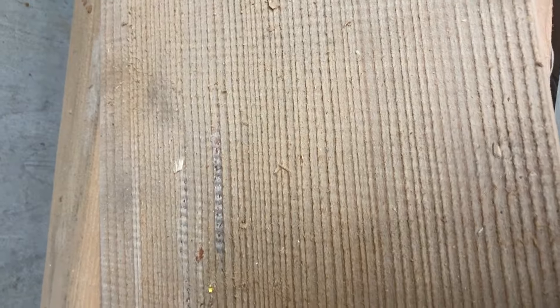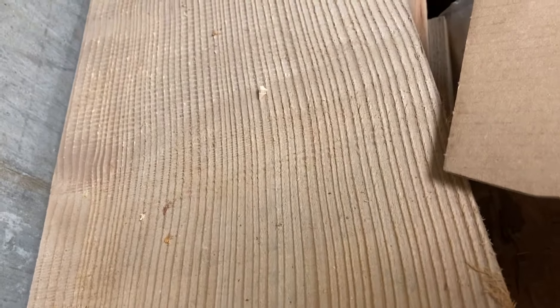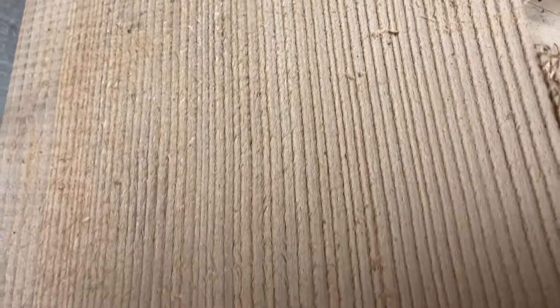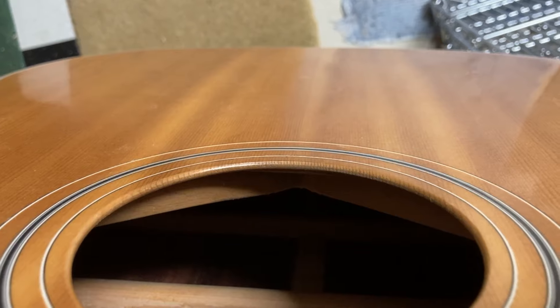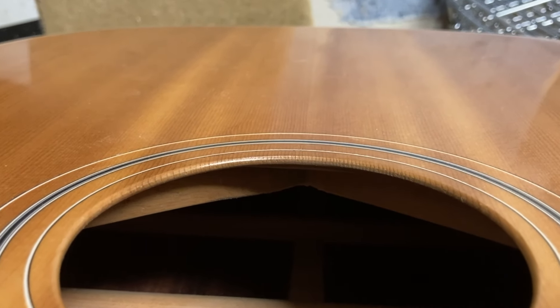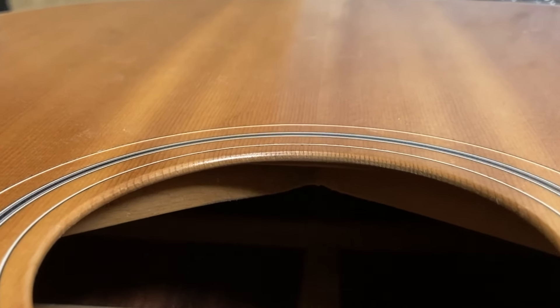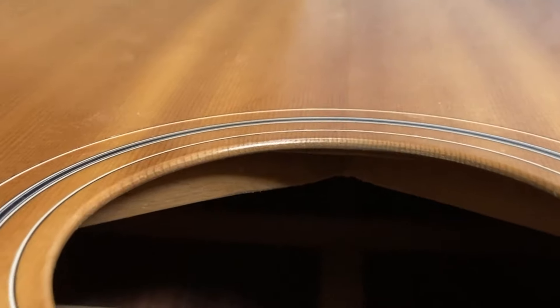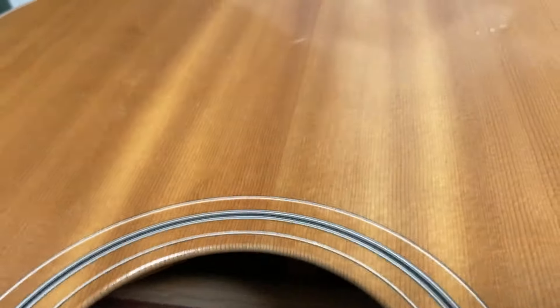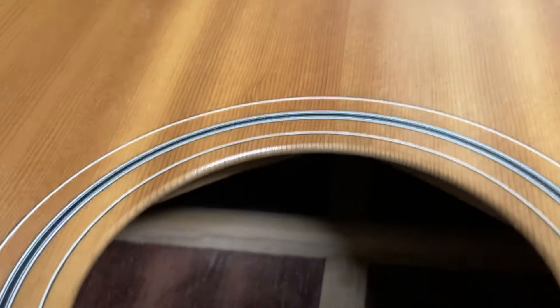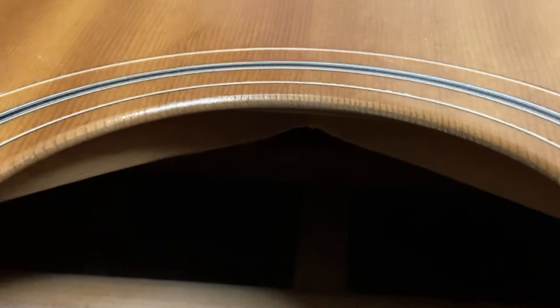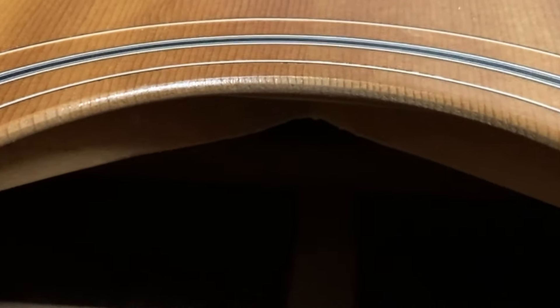So you're going to get straight, long, tight grain down the length of the board. Here's just a huge slab of fir that I got that happens to be quarter sawn. Here's a quarter sawn guitar top and you can see just how straight up and down those grains are on that piece of spruce for the top of that guitar.